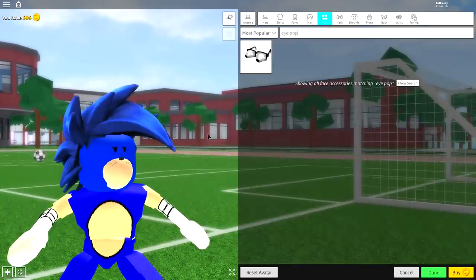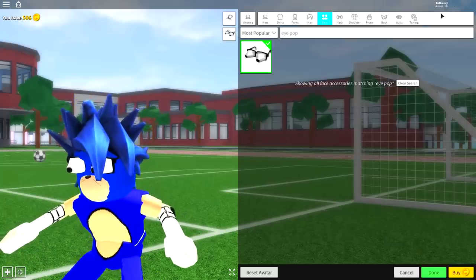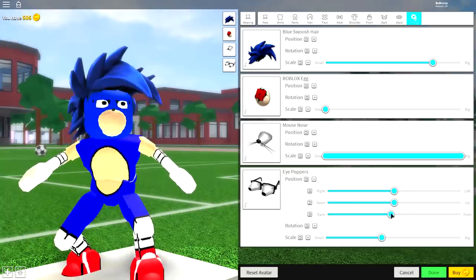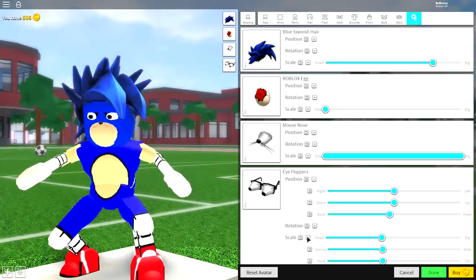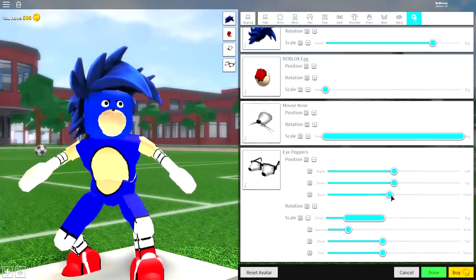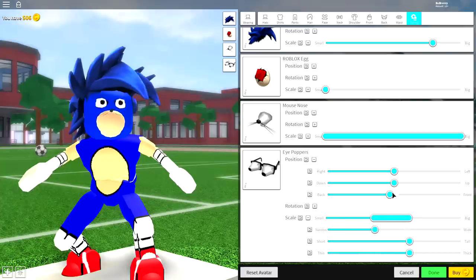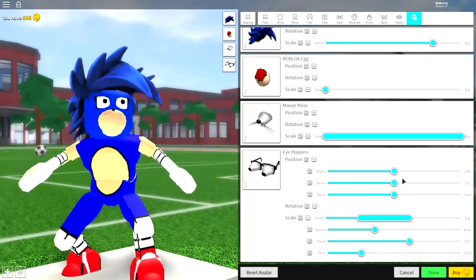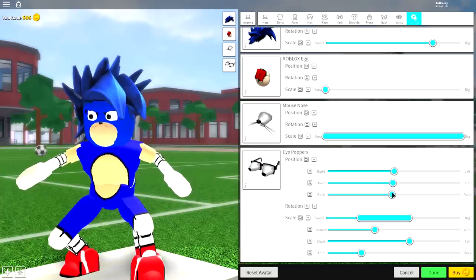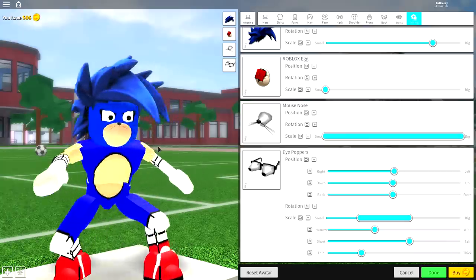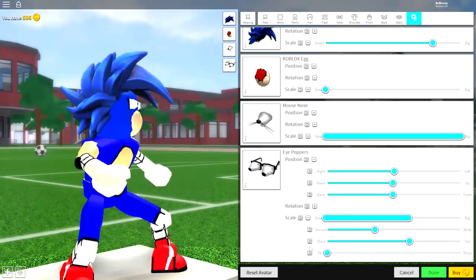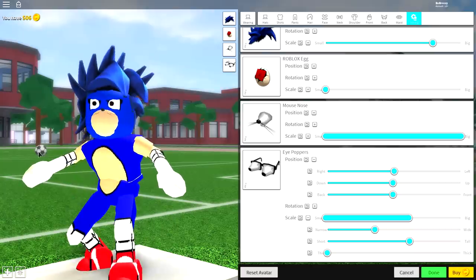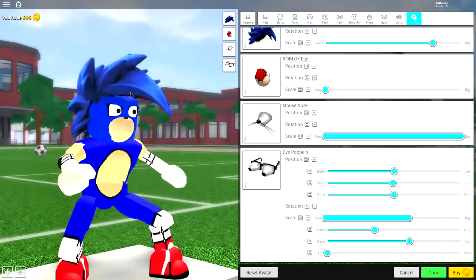For the eyes, go to the face selection and search 'eye pop' - it's the only available option. Equip the eye poppers, click tuning, make them smaller, and bring their position back. To improve them further, open the scaling and make them less wide, then bring the overall scaling up so more of the eyes show. You can make them less thick, then bring them to the front so you have big eyes sticking out. Something like that looks pretty good - adjust thickness to your preference.